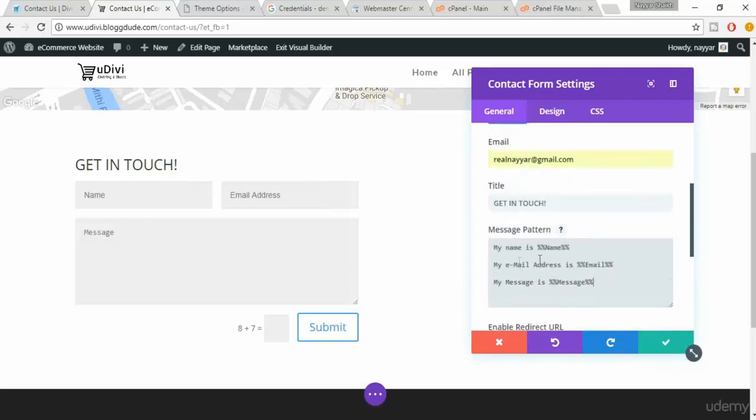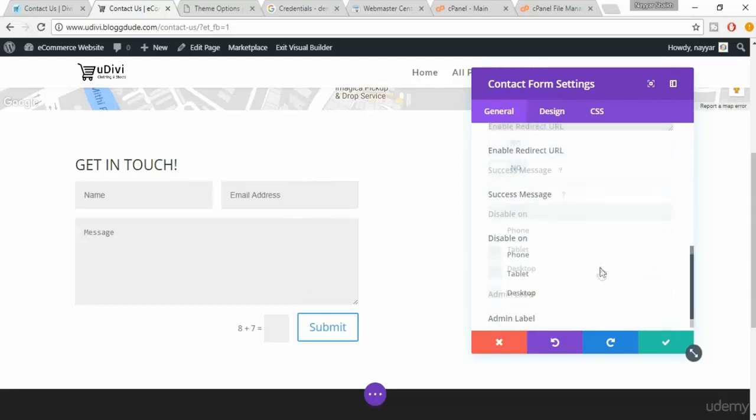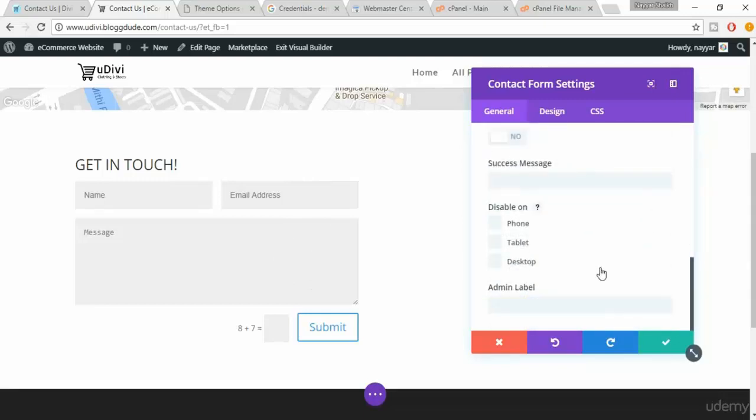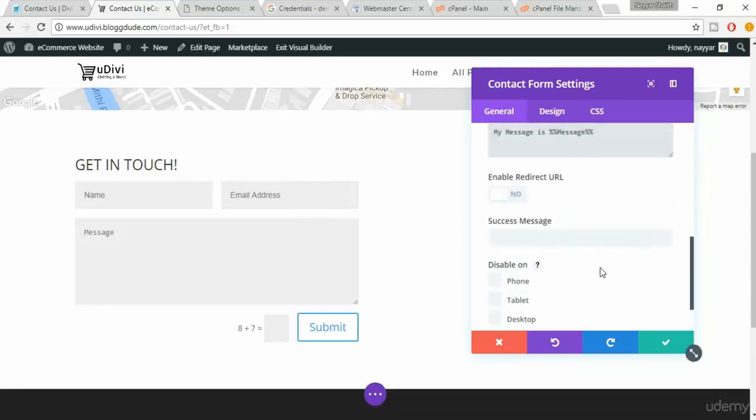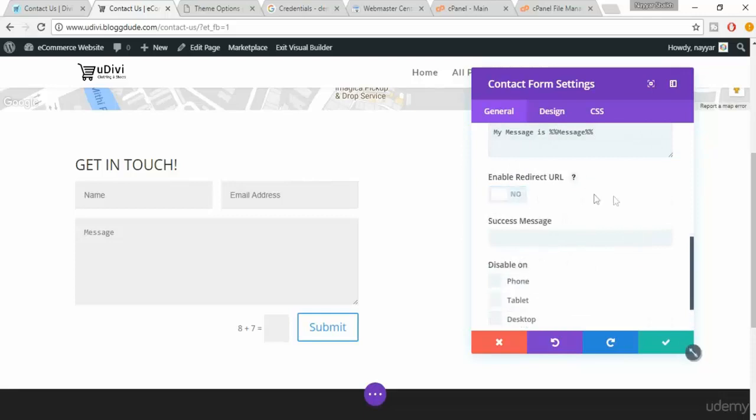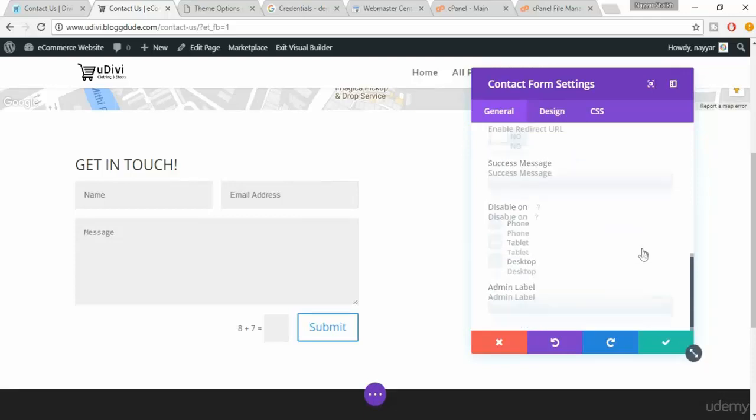So this code is very important. This code and this email address are very important. If you don't do this properly you won't get any messages from here. Then when you scroll down there is enable redirect URL option. It's all up to you whether you want it or not.